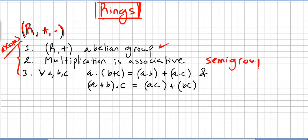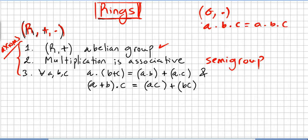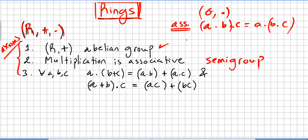A semigroup is a set with a binary operation where (ab)c = a(bc). So multiplication — the second operation — must be associative. We usually call the first operation addition and the second operation multiplication.